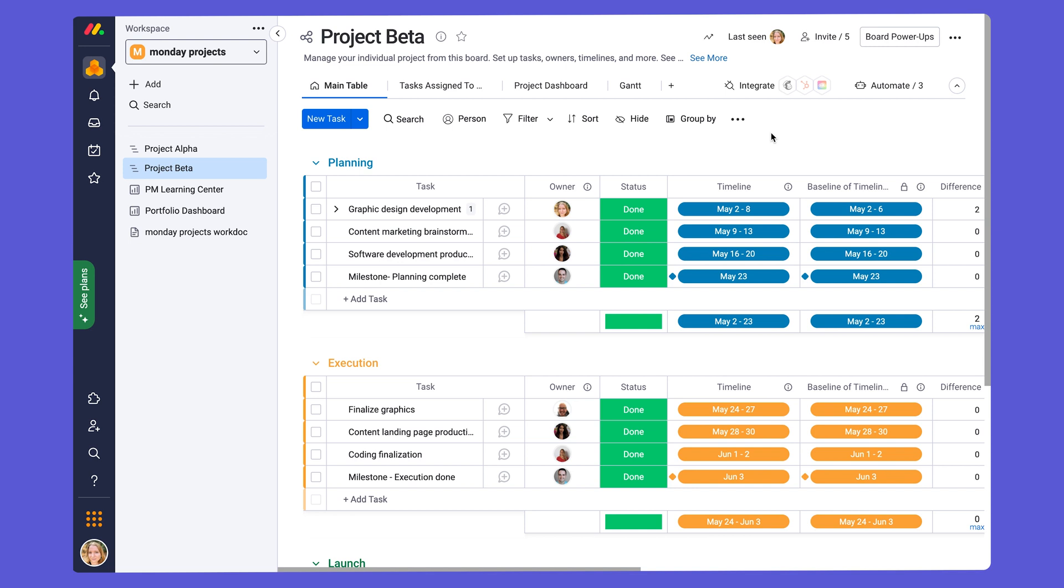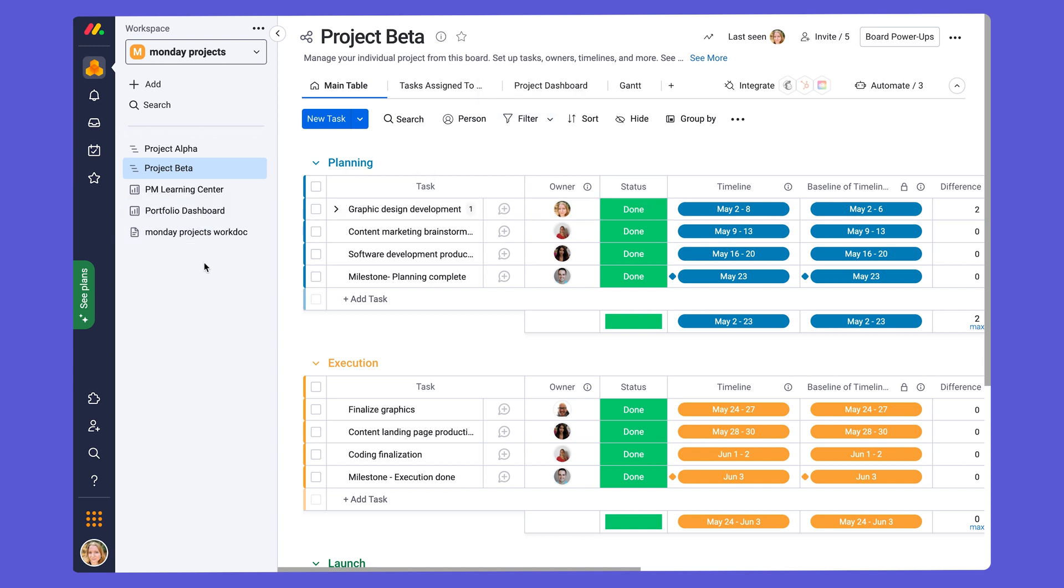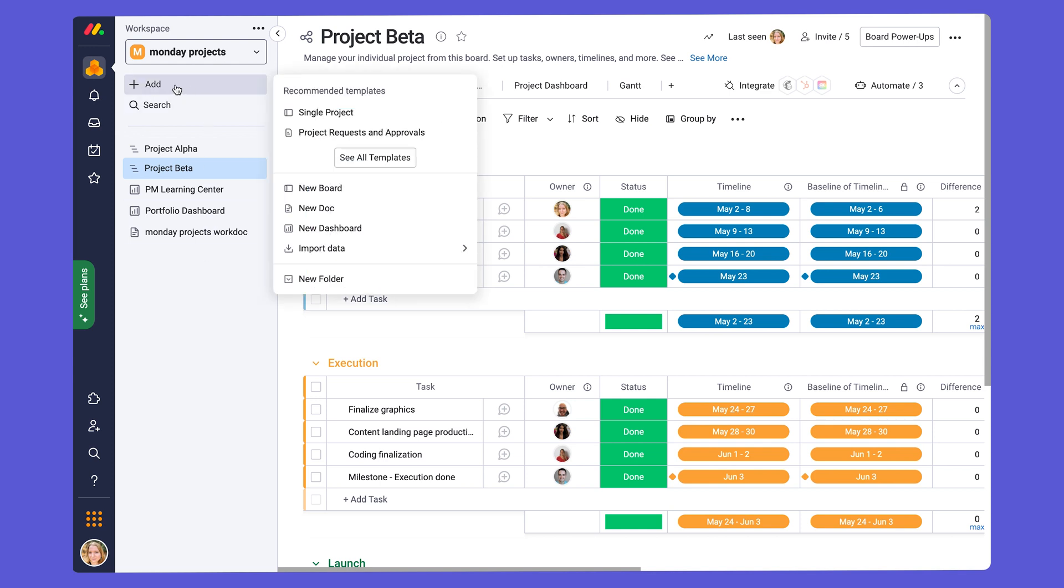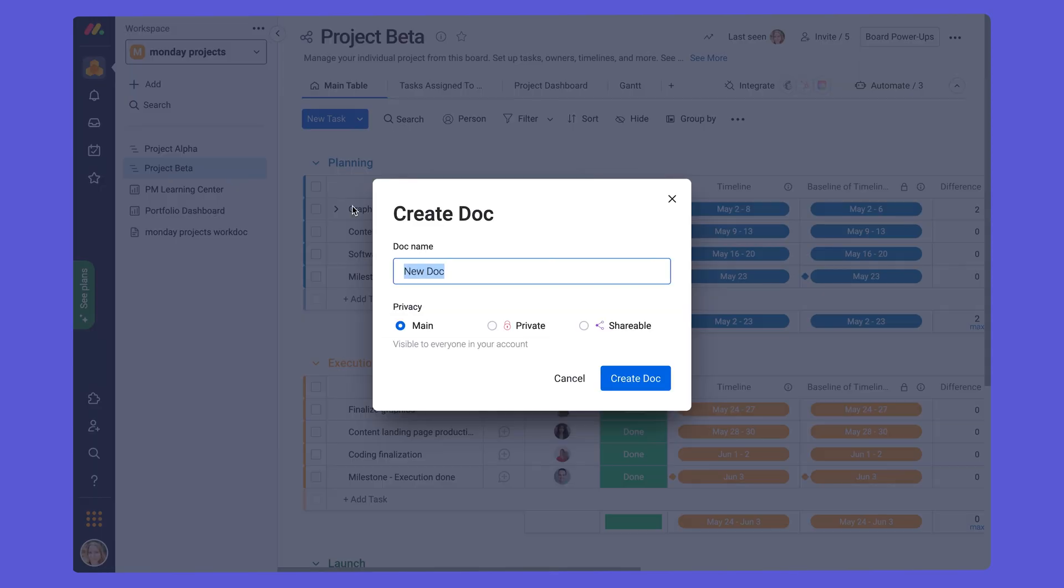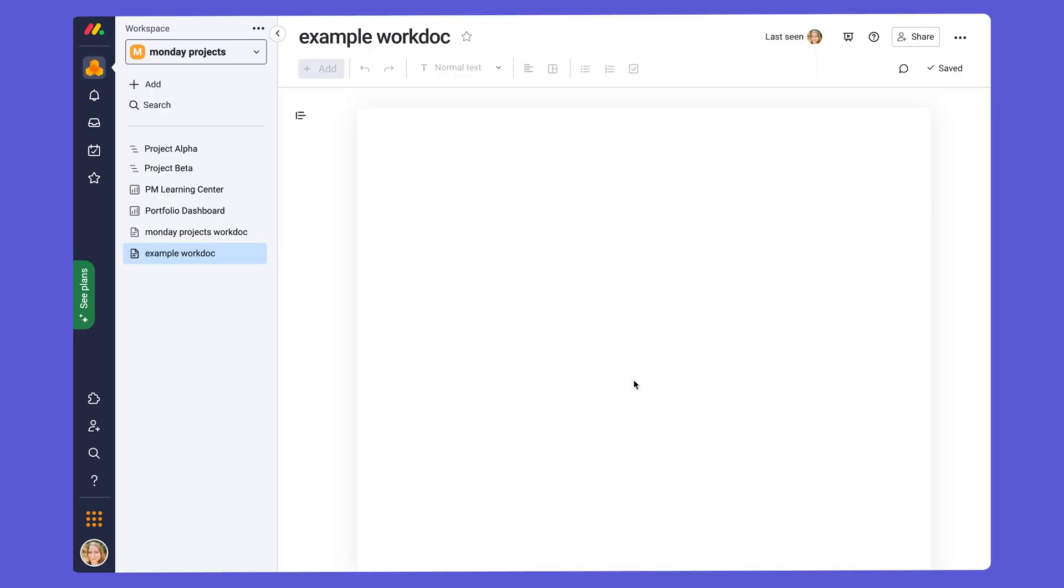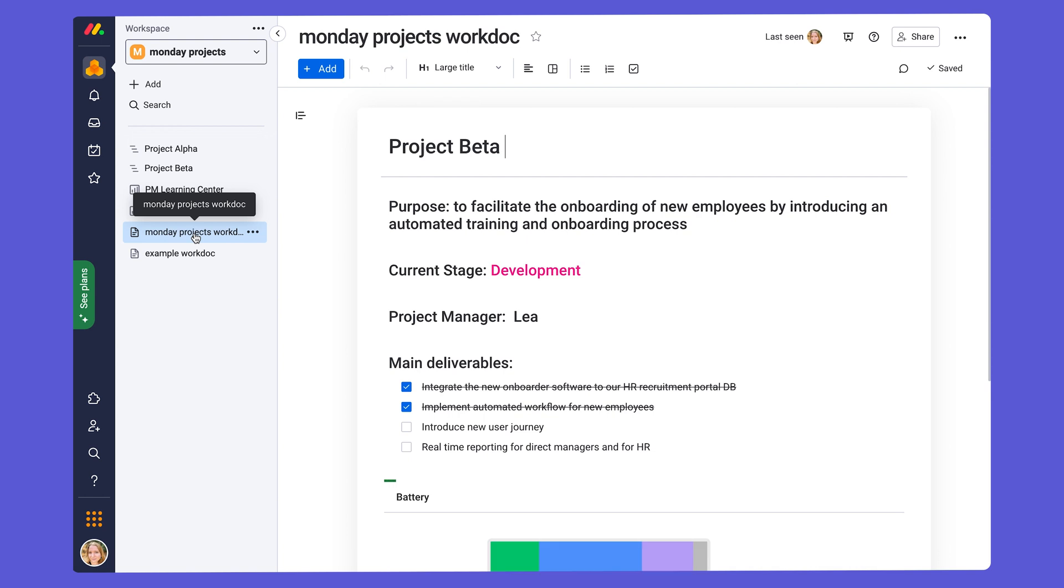Let's take a look at an example of a Monday WorkDoc where we have used Monday WorkDocs for creating a project summary for our project alpha. First, I'm going to show you how to add a WorkDoc to your Monday projects. So we're going to go to add, go to new doc, create a name for your doc, create doc, and then the WorkDoc will come up in your workspace.